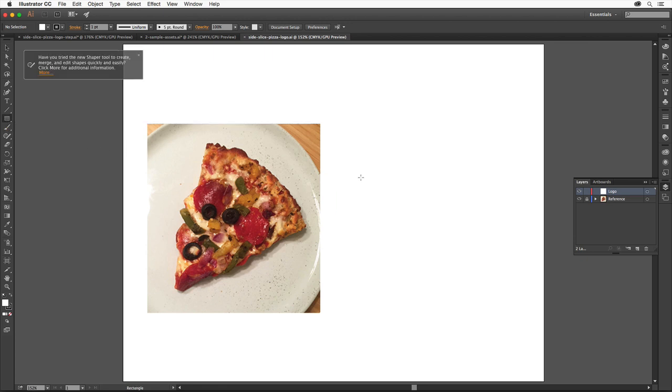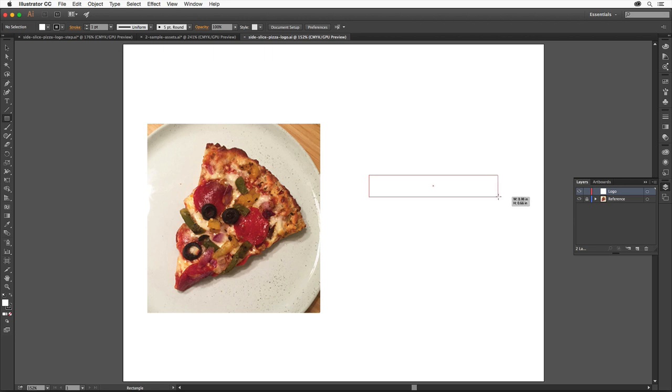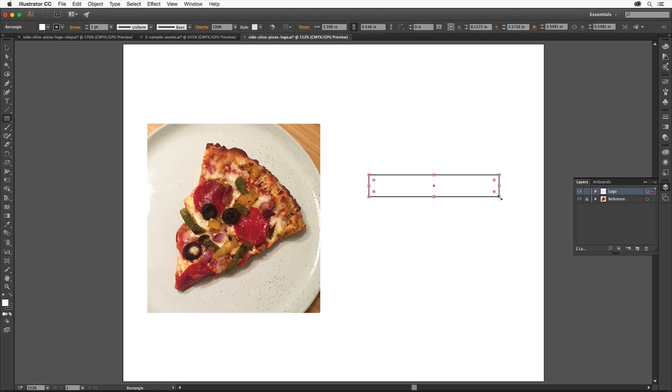Click and drag to draw a rectangle to the right of the image. Try to make it match the sizing in that reference image and know that we can always resize it later.